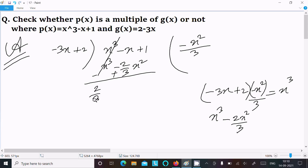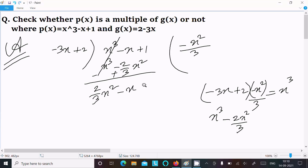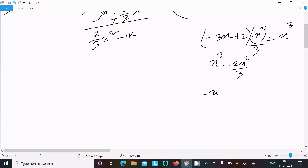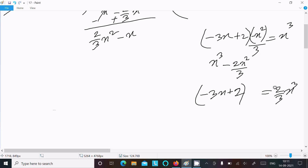After subtraction we get (2/3)x² - x + 1. We take the next term. Now continuing with 2 - 3x, to get (2/3)x² we need to multiply by -2/9. So 3 divided by 3 cancels and that becomes 2/3.